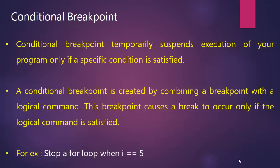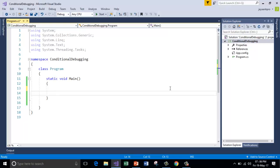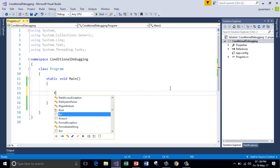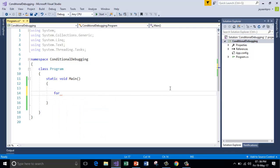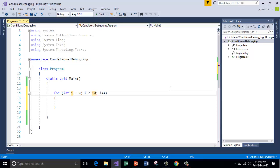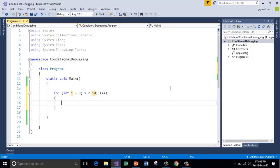For example, stop a for loop when i value becomes 5. So here I have created a simple program. Inside the main function I am going to create the for loop. So I am starting the i value from 0 until i value is less than 10. Let's go inside and print the value of i.